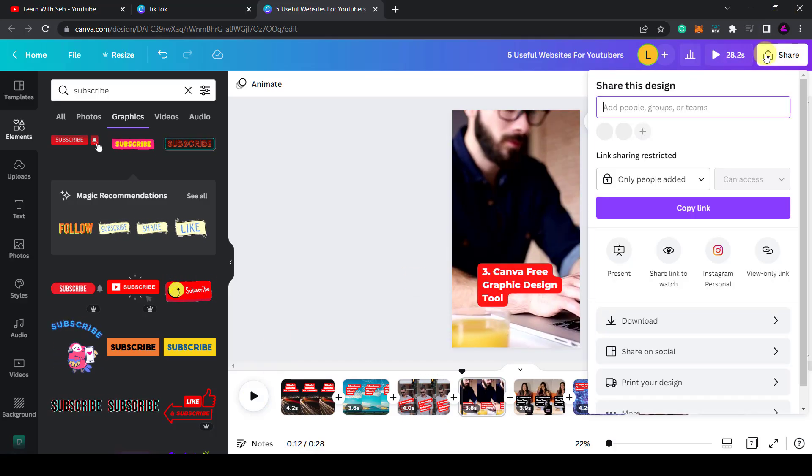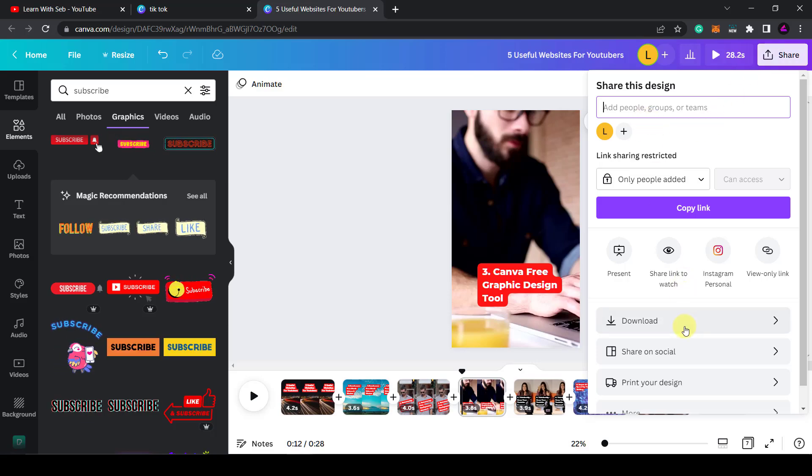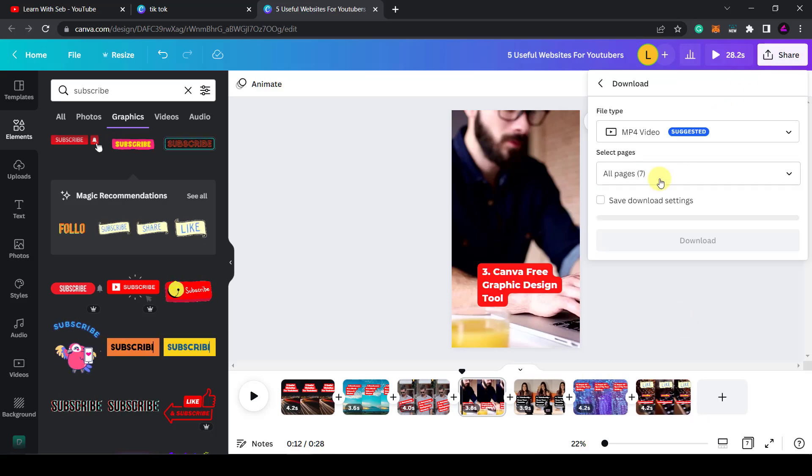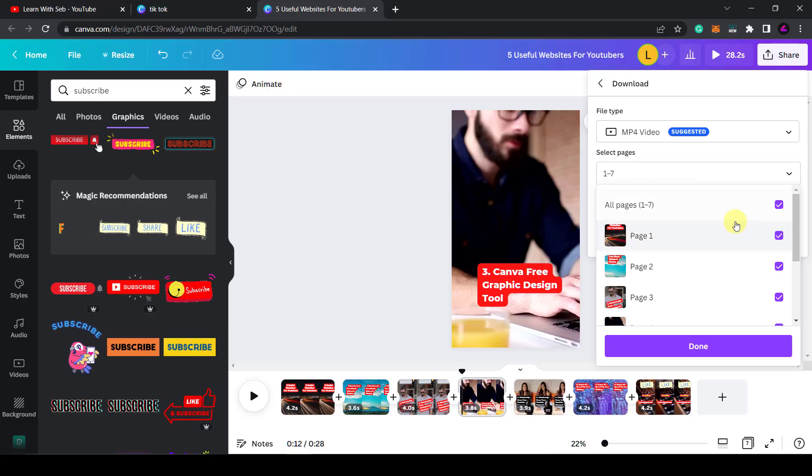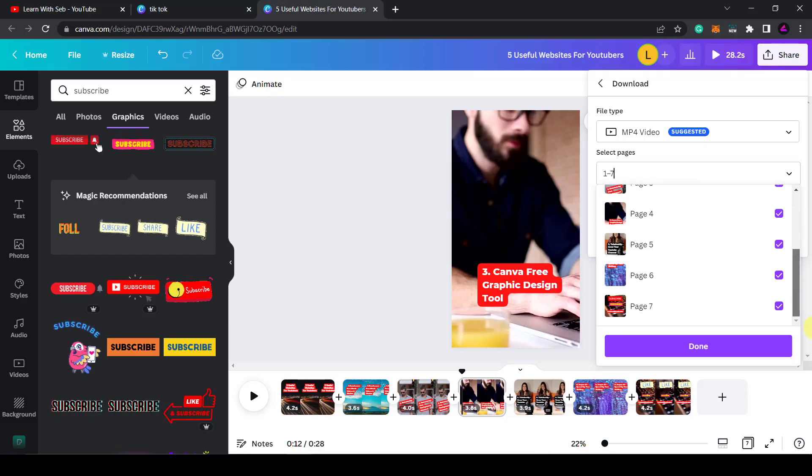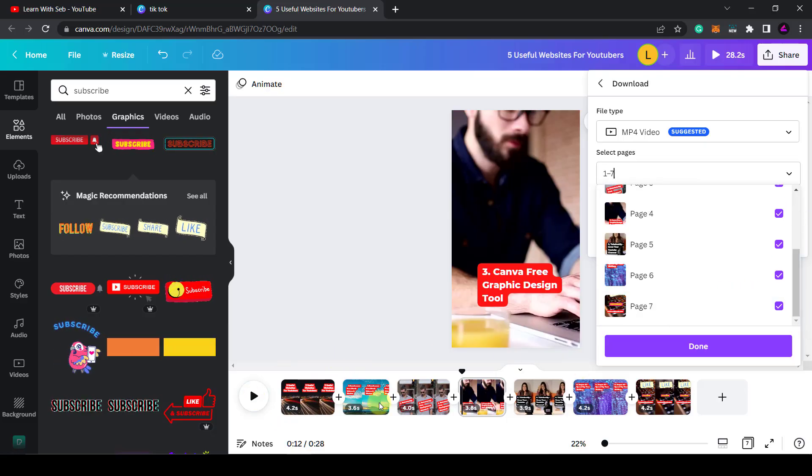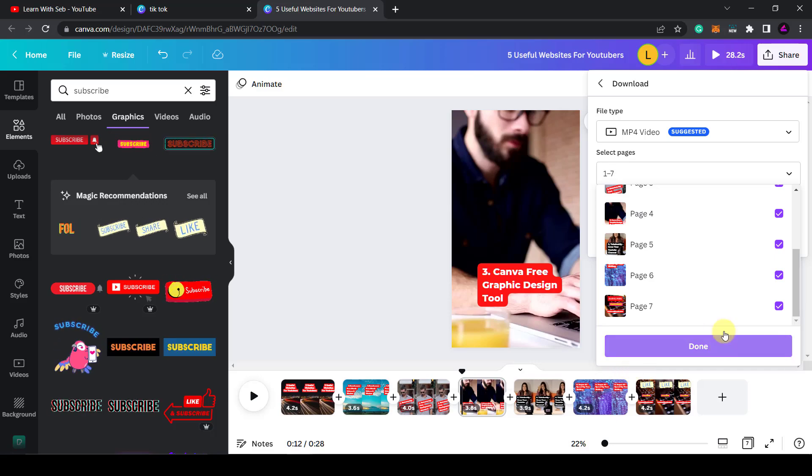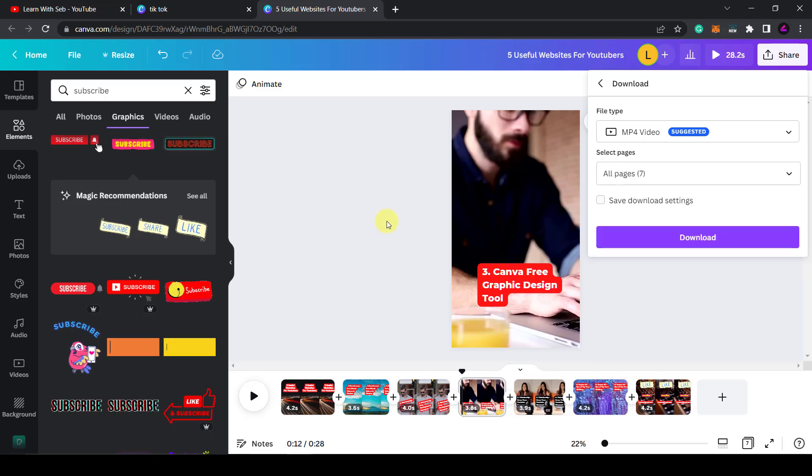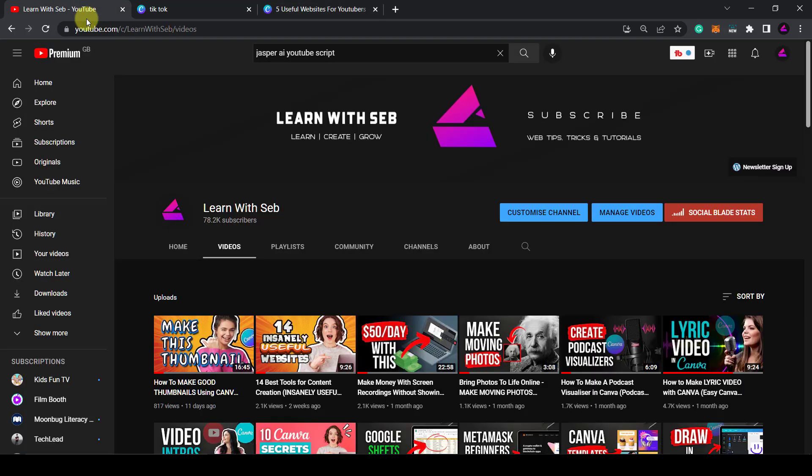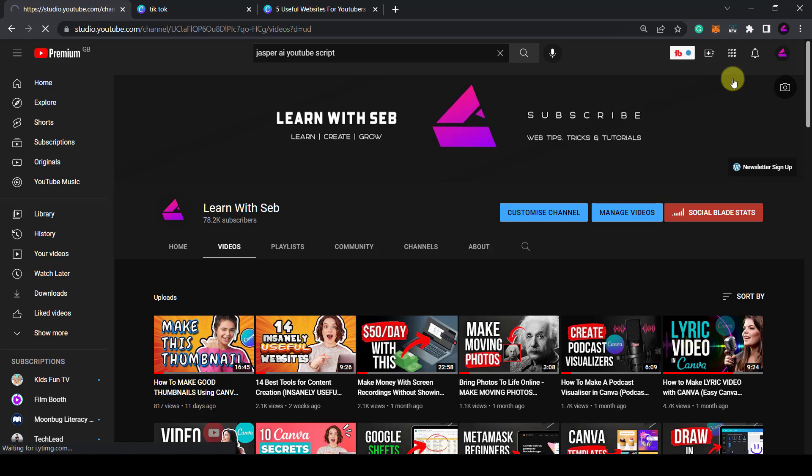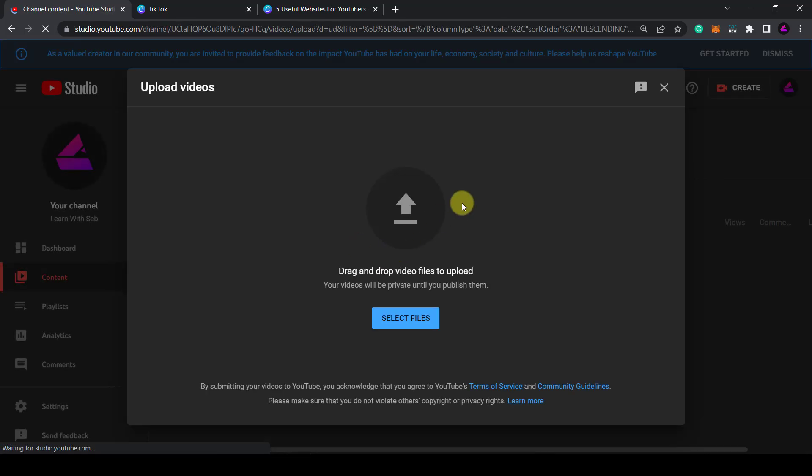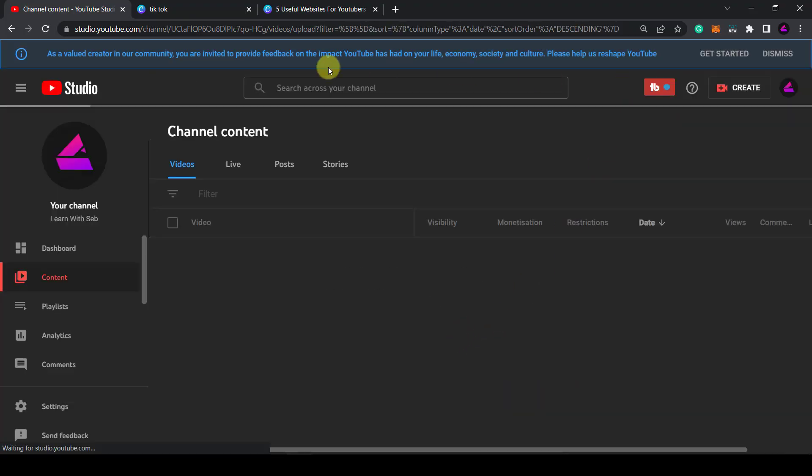You can click share and then download. What you want to do is download as an mp4 and make sure you download all the pages because they'll get played one after the other. Click done. You'll be able to save that. Then you want to head over to your YouTube channel and then upload the video that you just created. YouTube will detect that it's a vertical video and create a YouTube short from it.